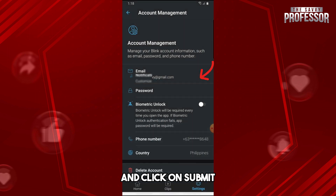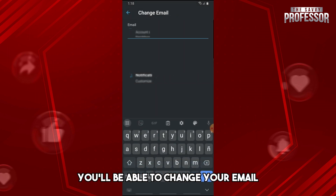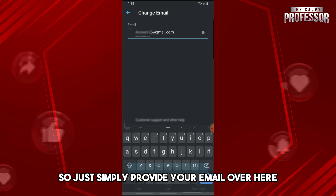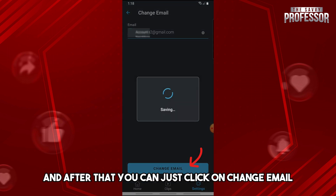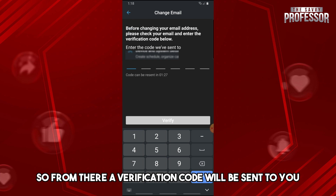Provide your password and click Submit. From here you'll be able to change your email — simply provide your new email and click Change Email.